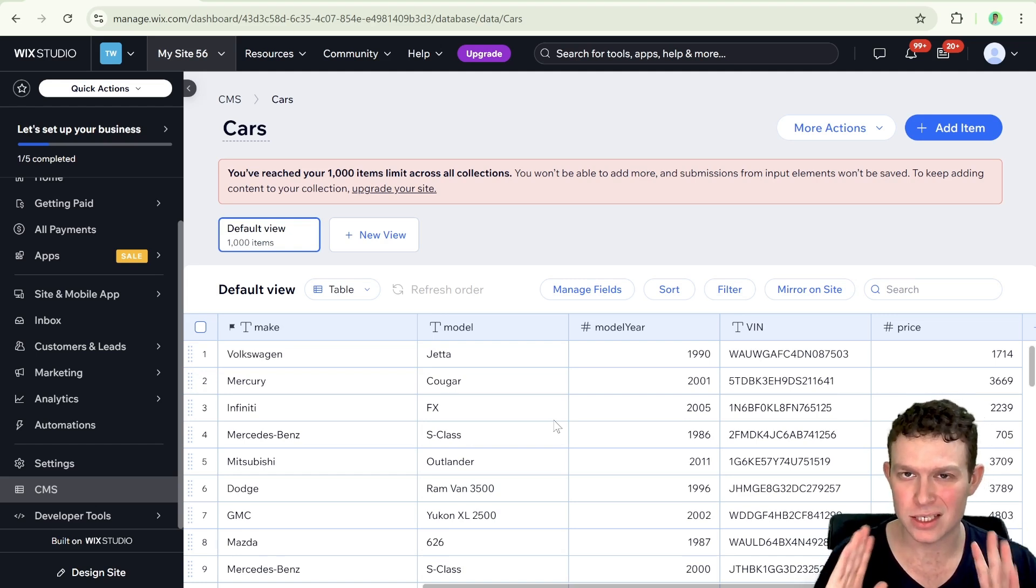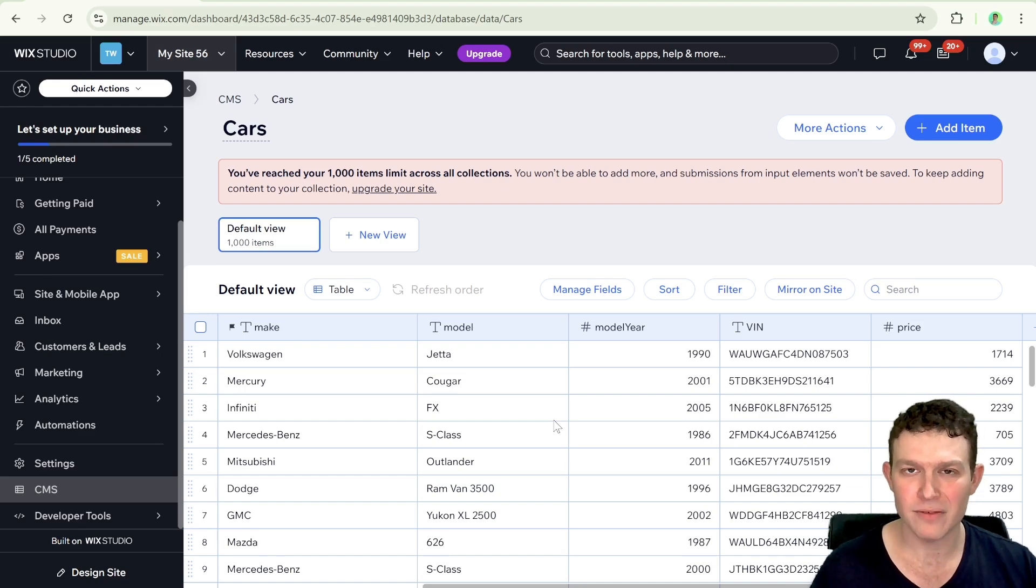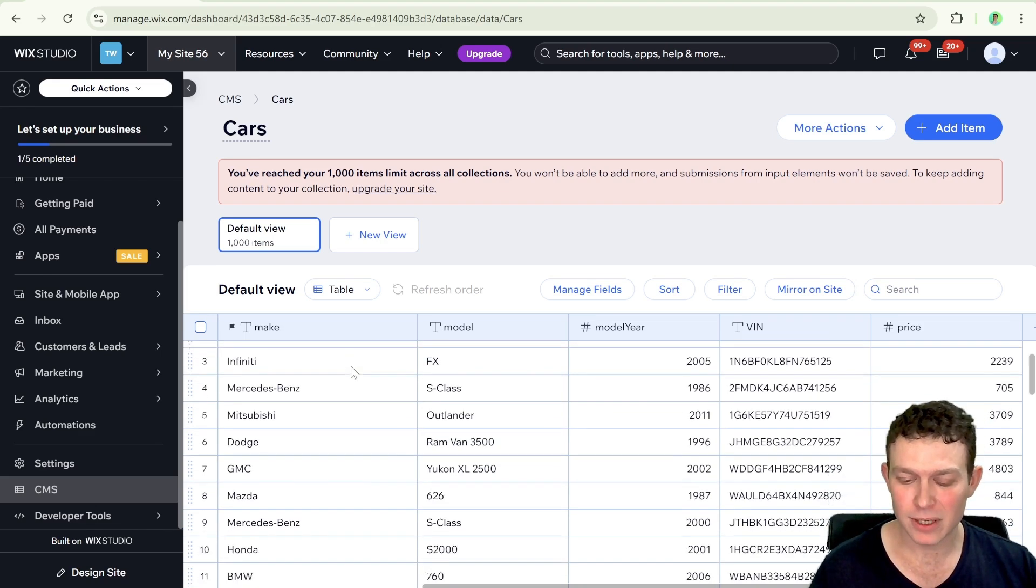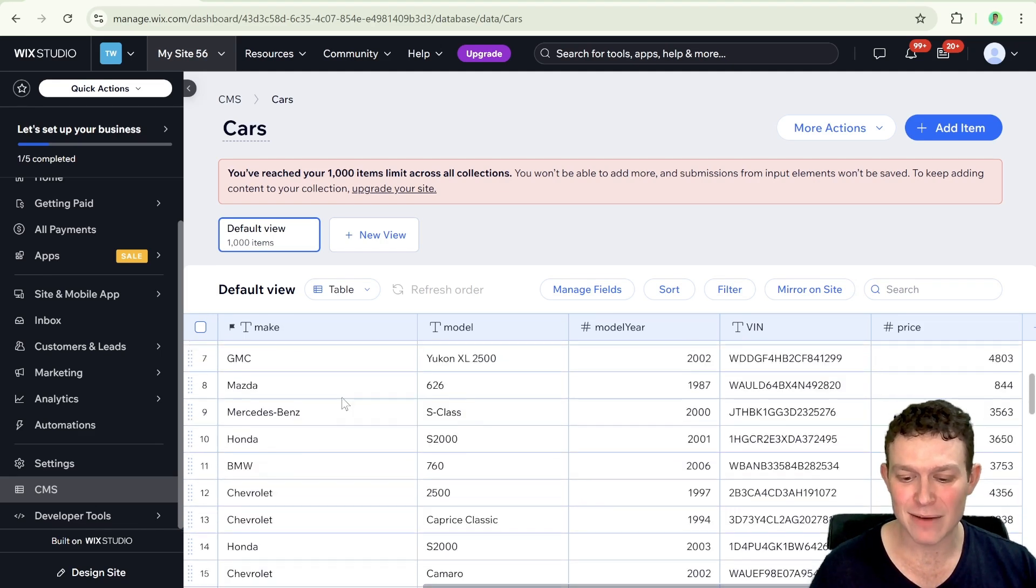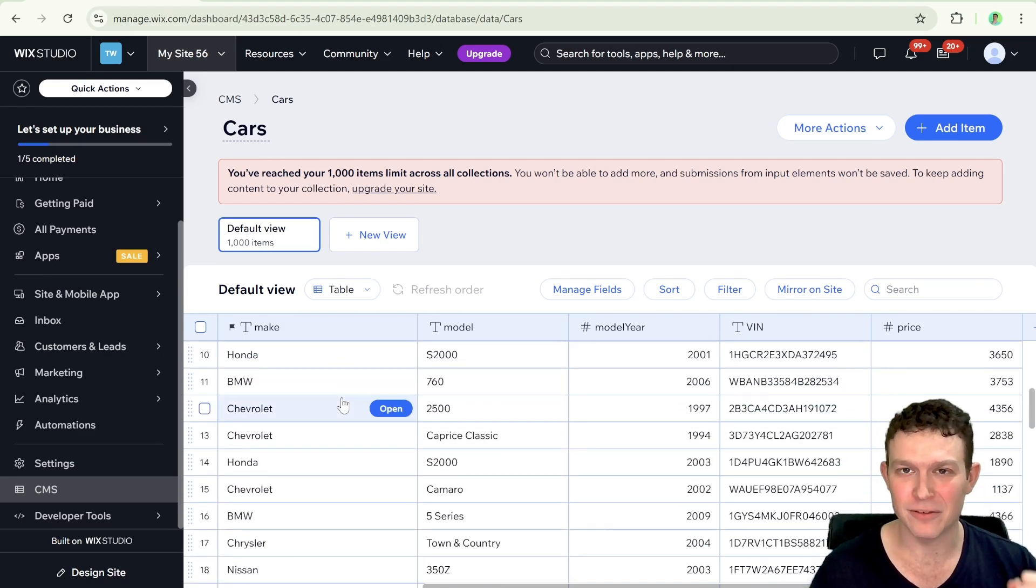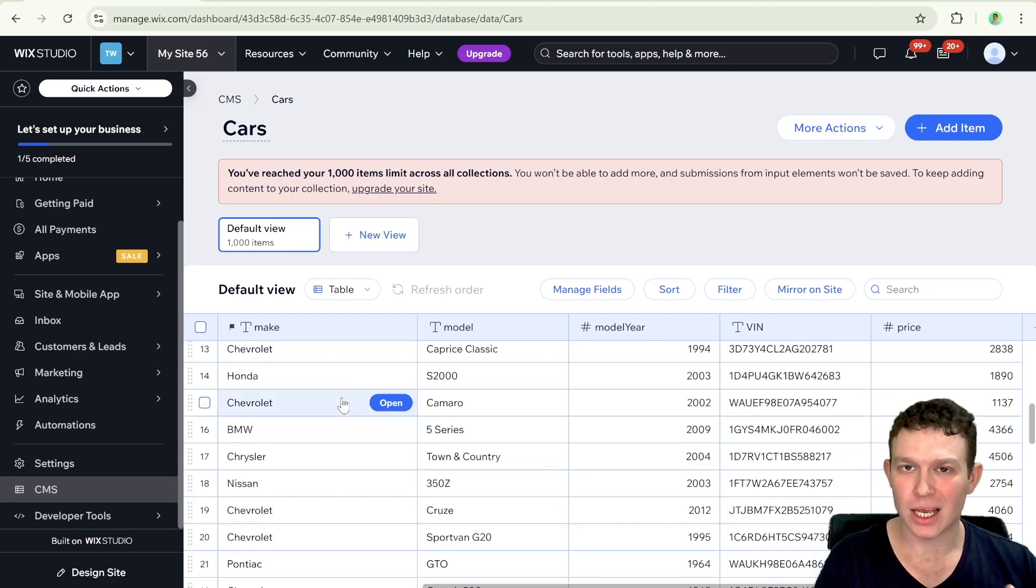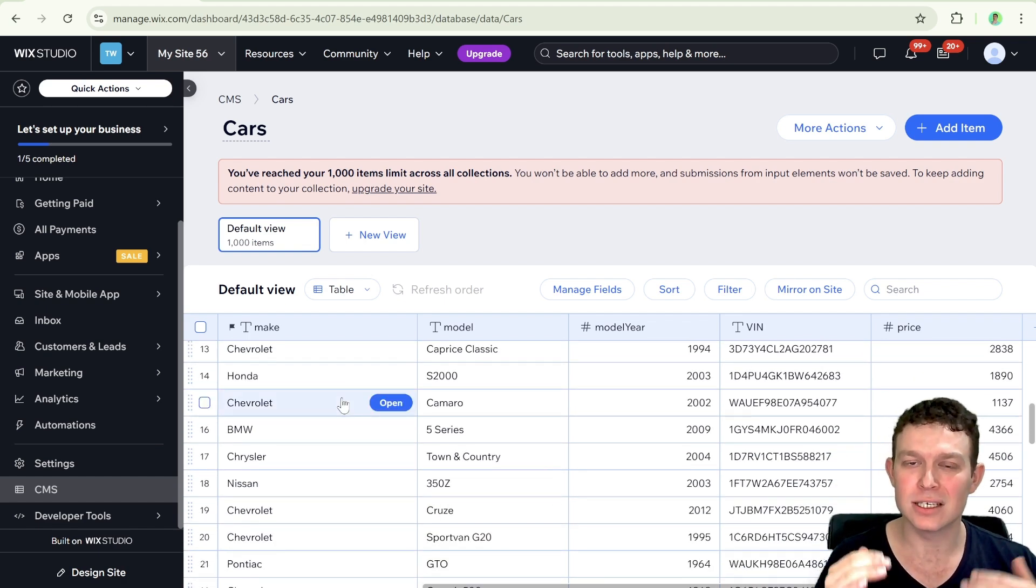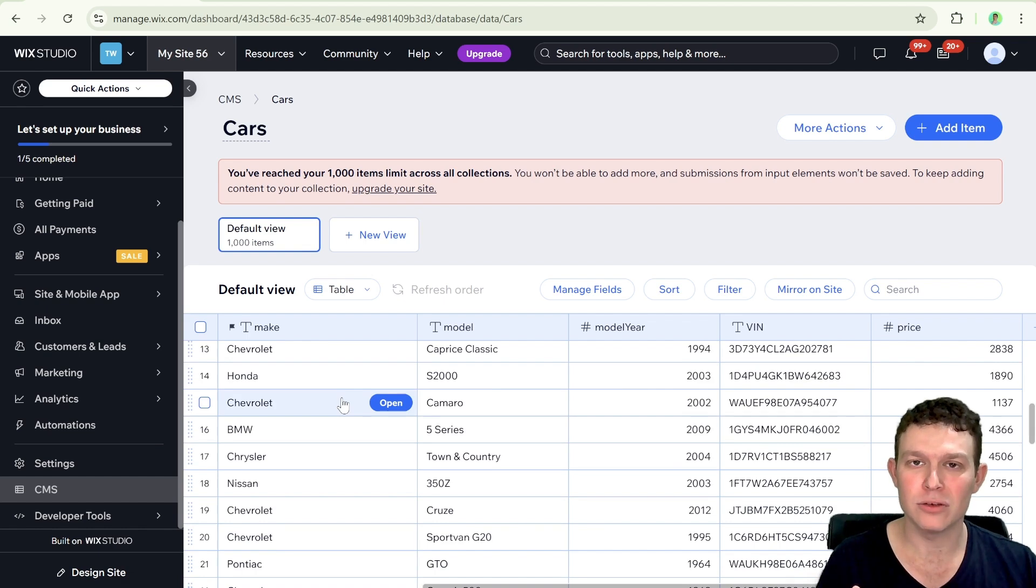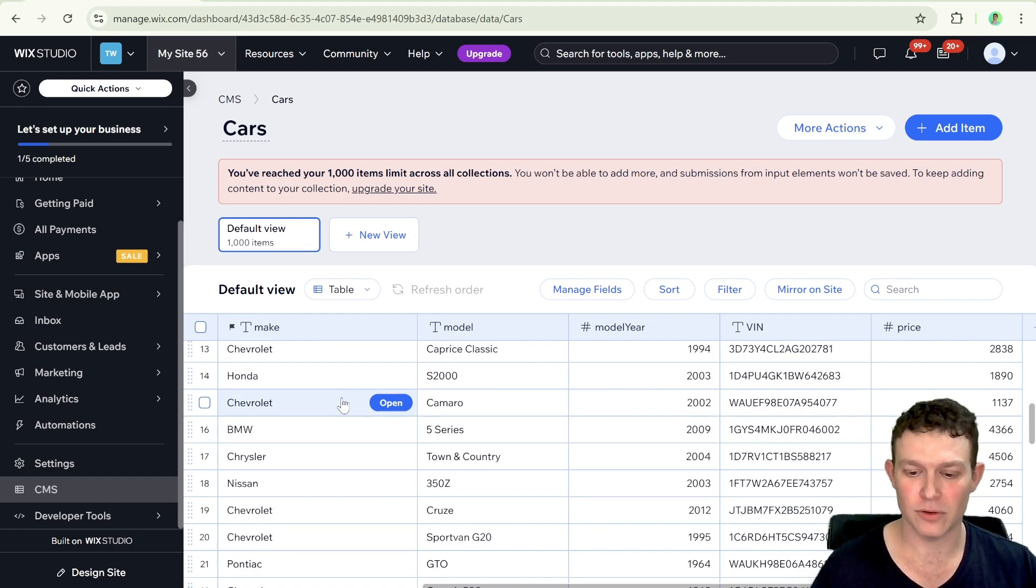Let's say you have a CMS collection with lots of items and you have a specific field with several repetitive values.